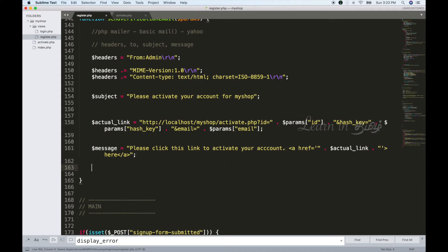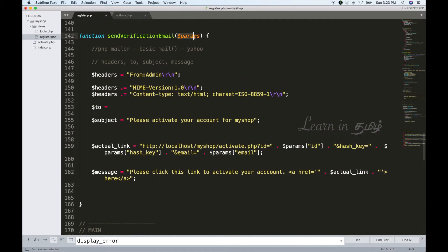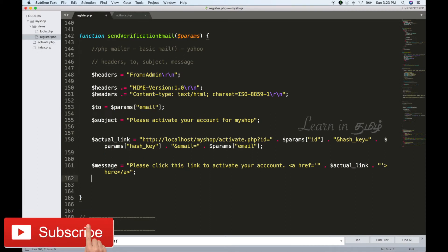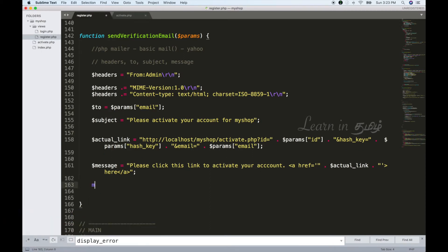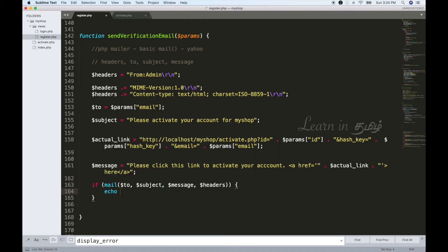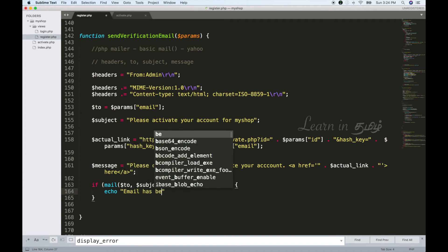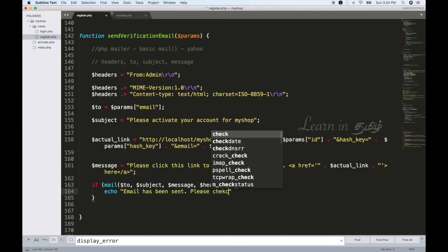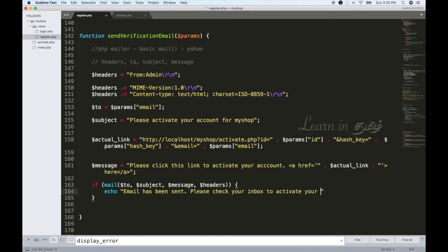Now we set the header, subject, and message. We call the mail send function with the user's email, subject, message, and header. This method returns true or false. If true, we send the user a response: 'Email has been sent. Please check your inbox to activate your account.'